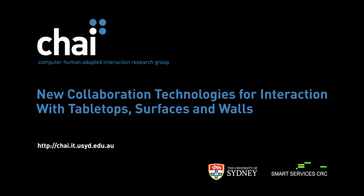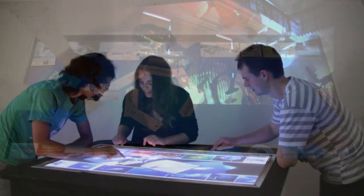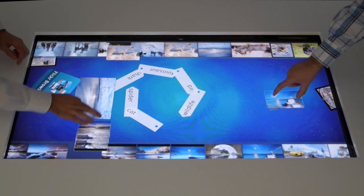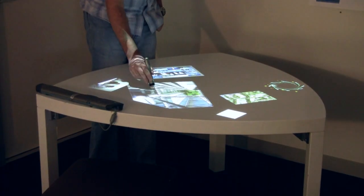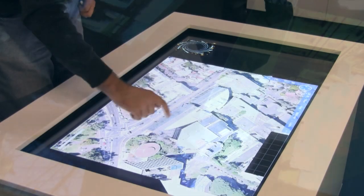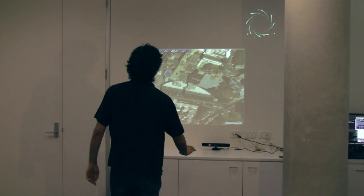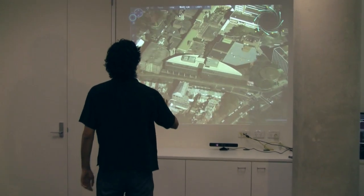The Computer-Human Adapted Interaction Group at the University of Sydney and the Smart Services CRC are conducting leading innovation in the area of connected surface computing. This video is an introduction to the exciting research projects currently being developed and becoming commercially available through the Smart Services CRC. A key innovation is the CRUZR Surface Computing Platform, enabling many exciting new applications for connecting with consumers and helping people collaborate in learning environments and the workplace.